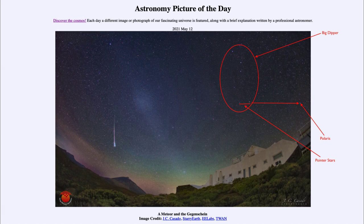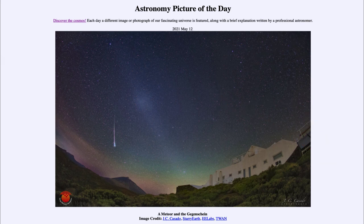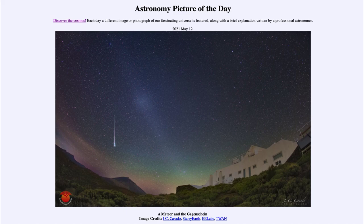Here we get to see a whole bunch of those things in one image today. That was our picture of the day for May the 12th of 2021, titled 'A Meteor and the Gegenschein.' We'll be back again tomorrow for the next picture. Until then, have a great day everyone, and I will see you in class.